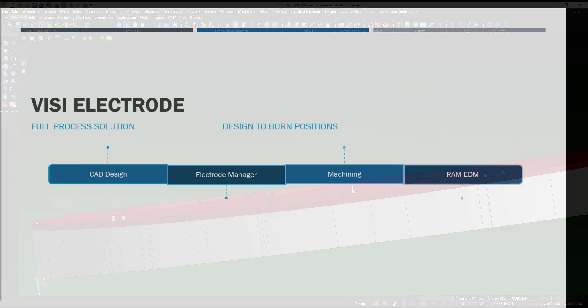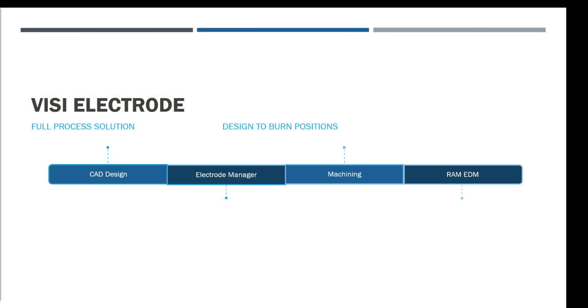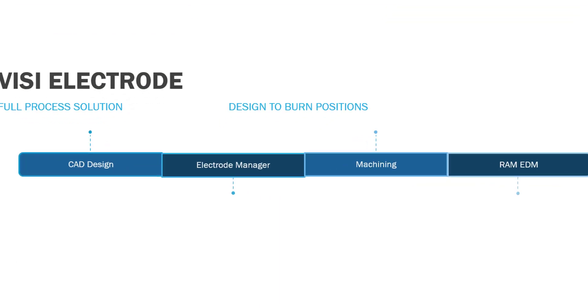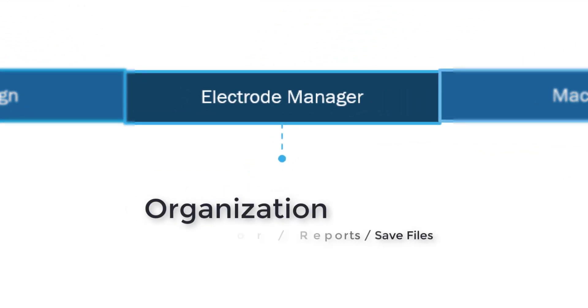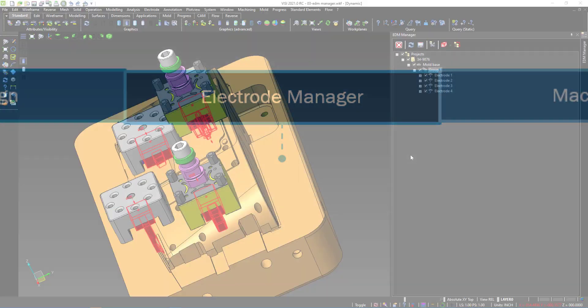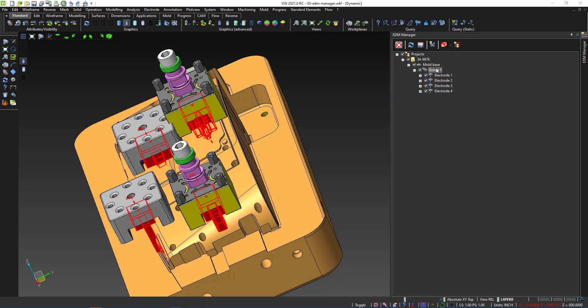Moving back to our roadmap, the next step is organizing these electrodes in the Electrode Manager, where we have control over defining a project, groups, running setup reports, and saving out files for machining.